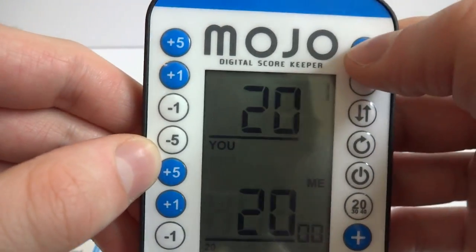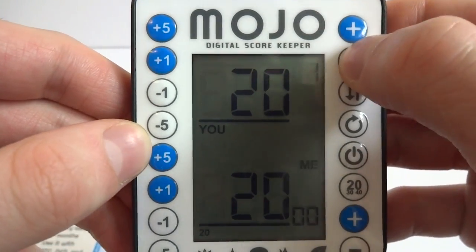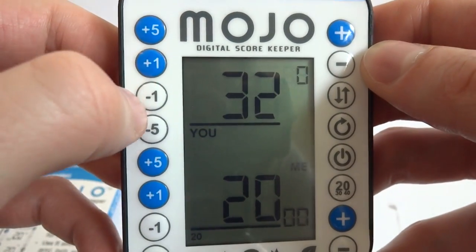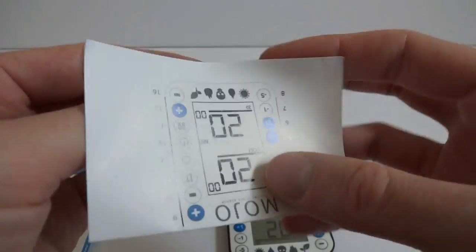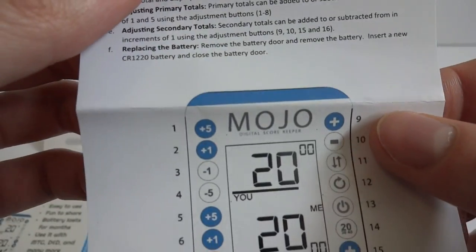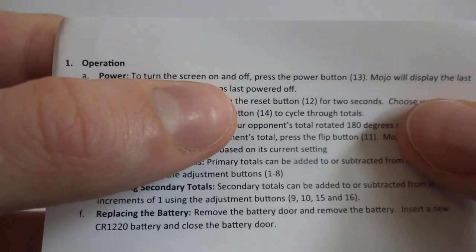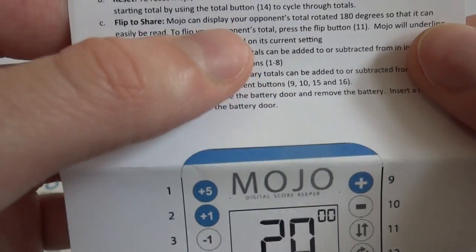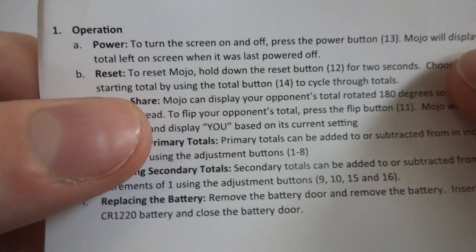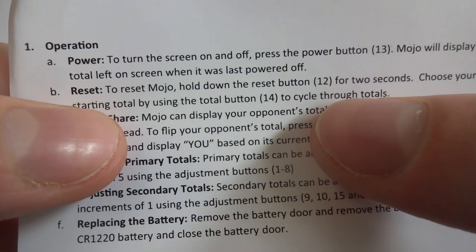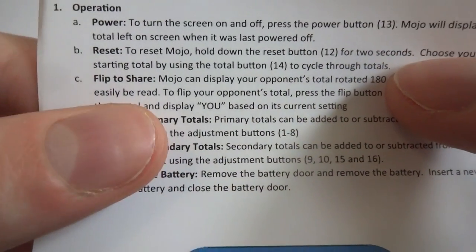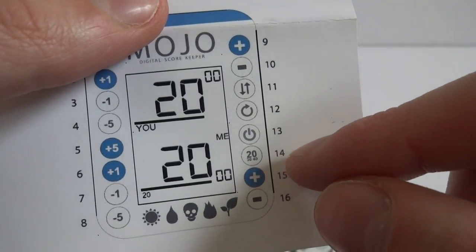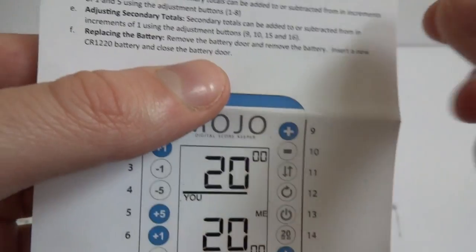Let's just hit 20. You got 2 life. This is the counters. Let's read the instructions real quick. Very tiny, just a simple piece of paper. A is power to turn the screen on and off. Press the power button 13. Mojo will display the last total left on screen when it was last powered off. Reset to reset module. Hold down the reset button for 12. Reset button 12 for 2 seconds. Choose your starting total by using the total button 14 to cycle through totals.